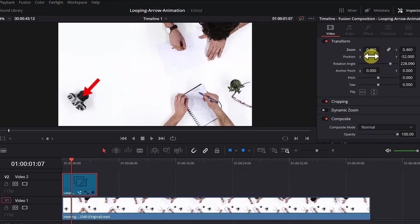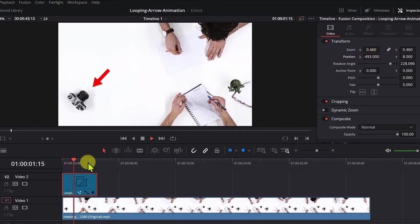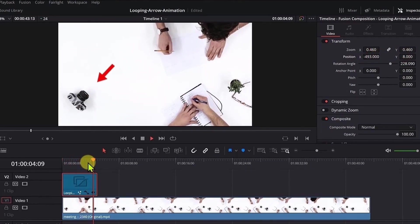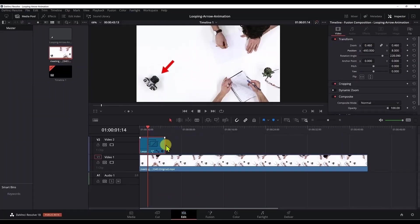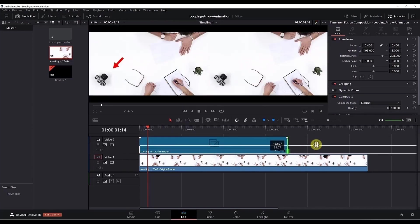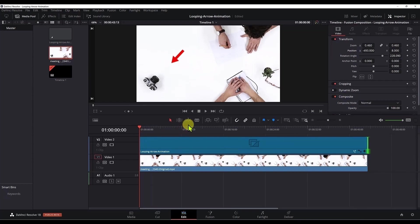Even though the clip is 5 seconds, if we make it longer, if we click here and drag it to the end, since we are using the loop, the animation will continue playing all through the end of the video clip.